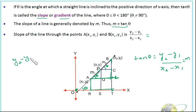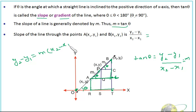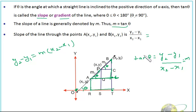So Y2 minus Y1 is equal to M times (X2 minus X1). This is the equation of a straight line, which we will discuss in detail later on. But as of now, tan theta, or the slope of the line, should be clear to you.